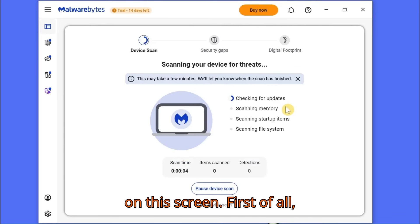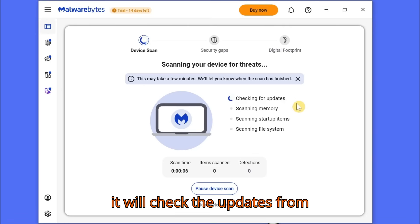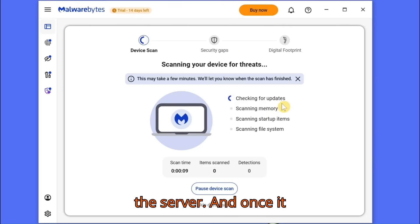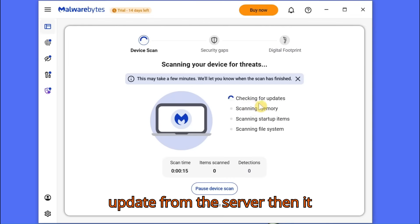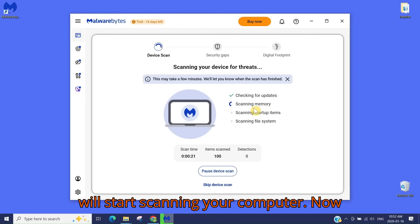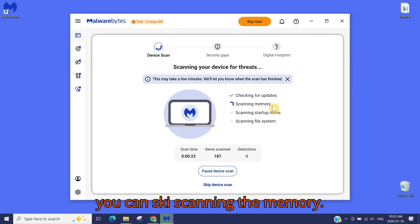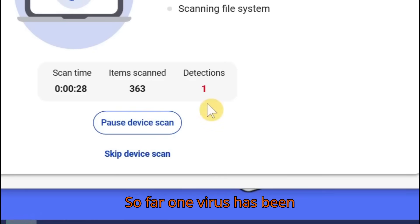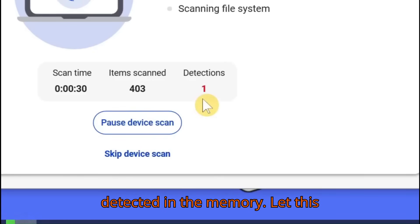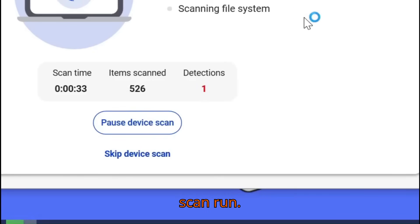On this screen, first it will check for updates from the server. Once it gets all the latest antivirus updates, it will start scanning your computer. You can see it scanning the memory — so far one virus has been detected. Let the scan run.